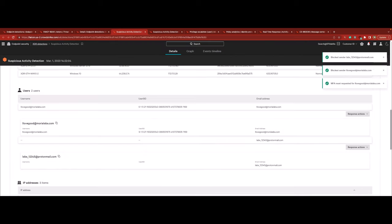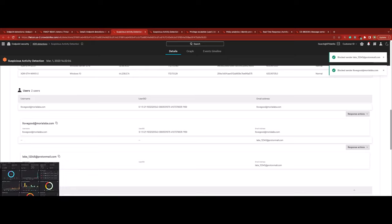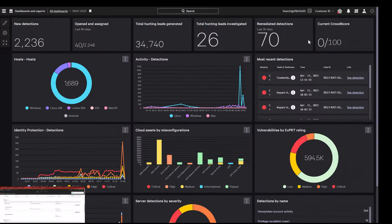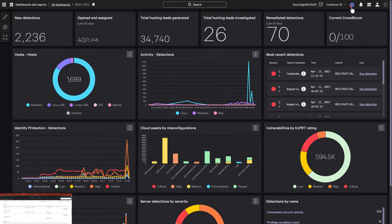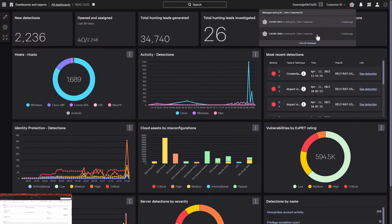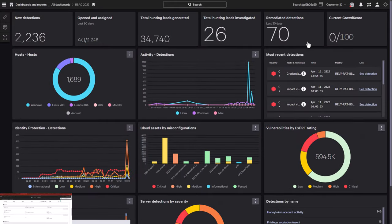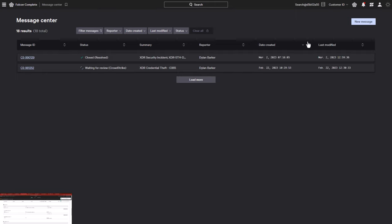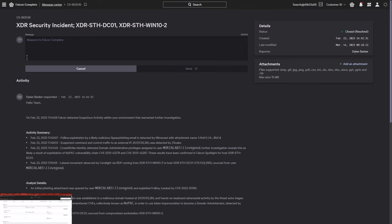At this point, the Falcon Complete analyst feels comfortable that all the necessary prevention and remediation action against the threat have been taken. We see that the customer receives a new notification from the Falcon Complete analyst in Message Center, which is sent as an email as well.